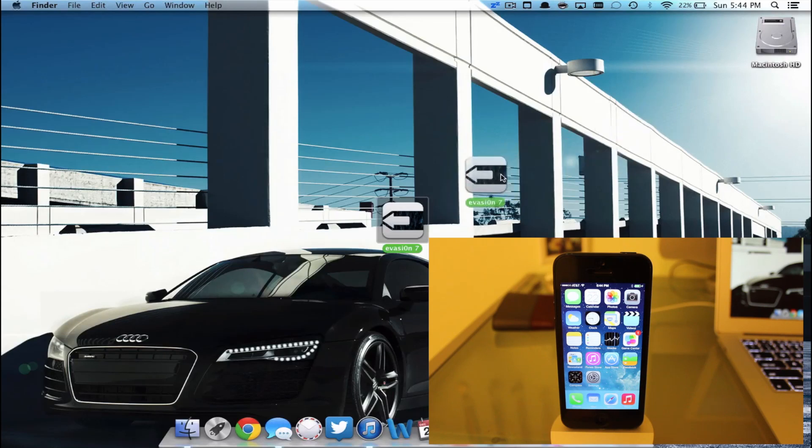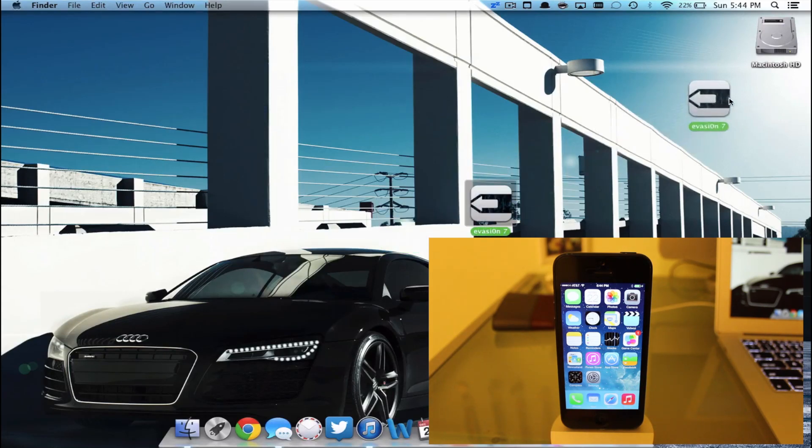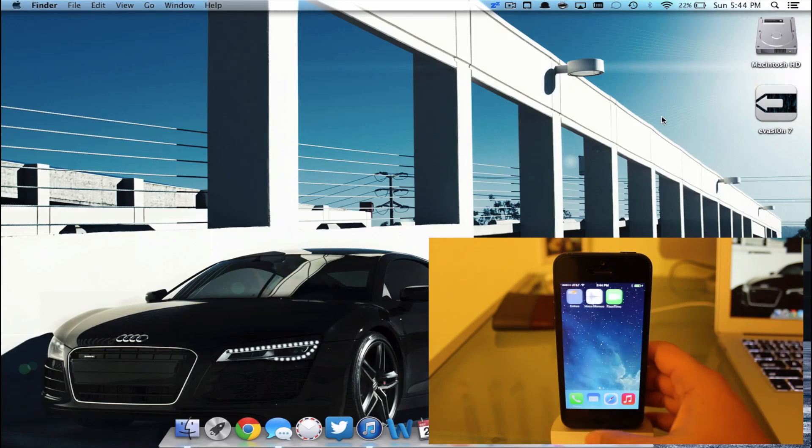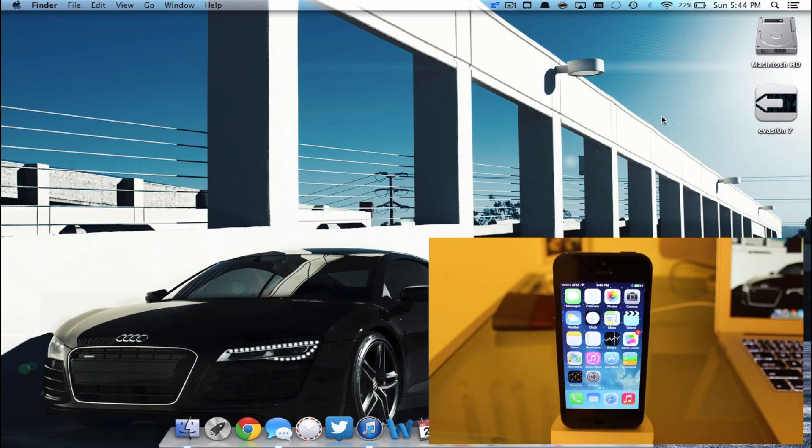You can see the icon on my desktop. I'm going to have all the download links down below. But first, you want to make sure you got your iPhone on a fresh version of iOS. I'm on iOS 7.0.4.